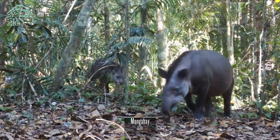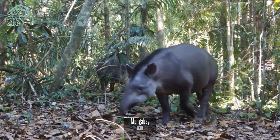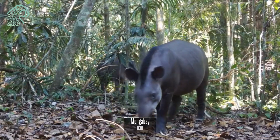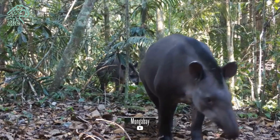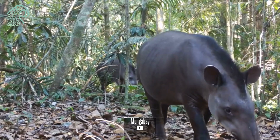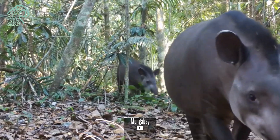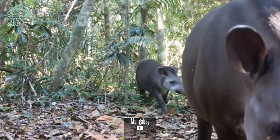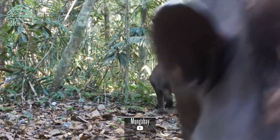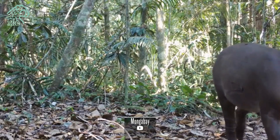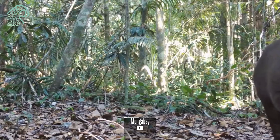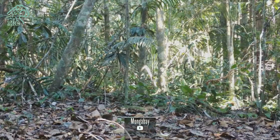A large silhouette navigates the undergrowth — the Tapirus, commonly known as the tapir. Join us on a journey into the depths of the forest to explore the captivating world of this remarkable herbivore, from its evolutionary history and ecological significance to the challenges it confronts.